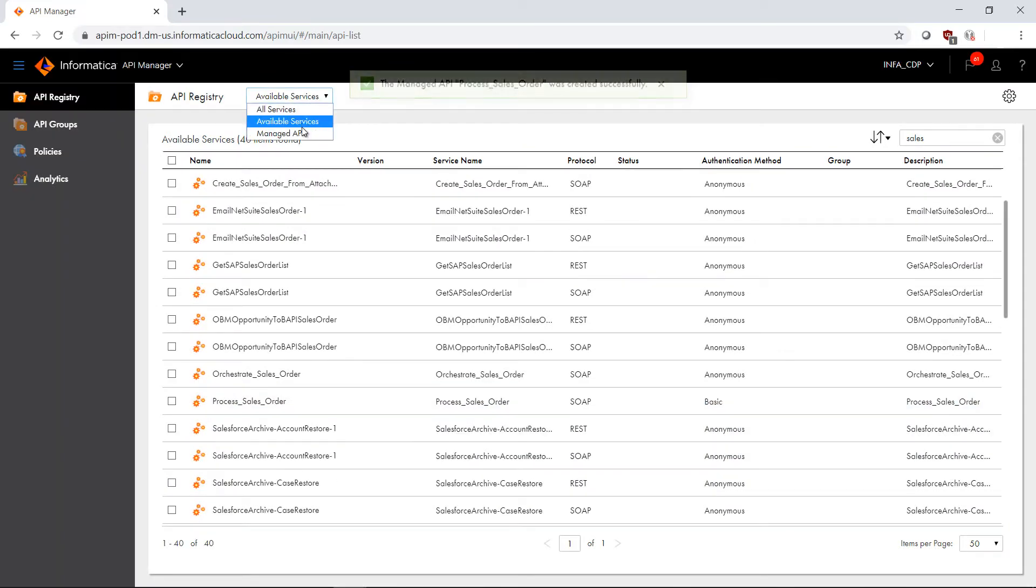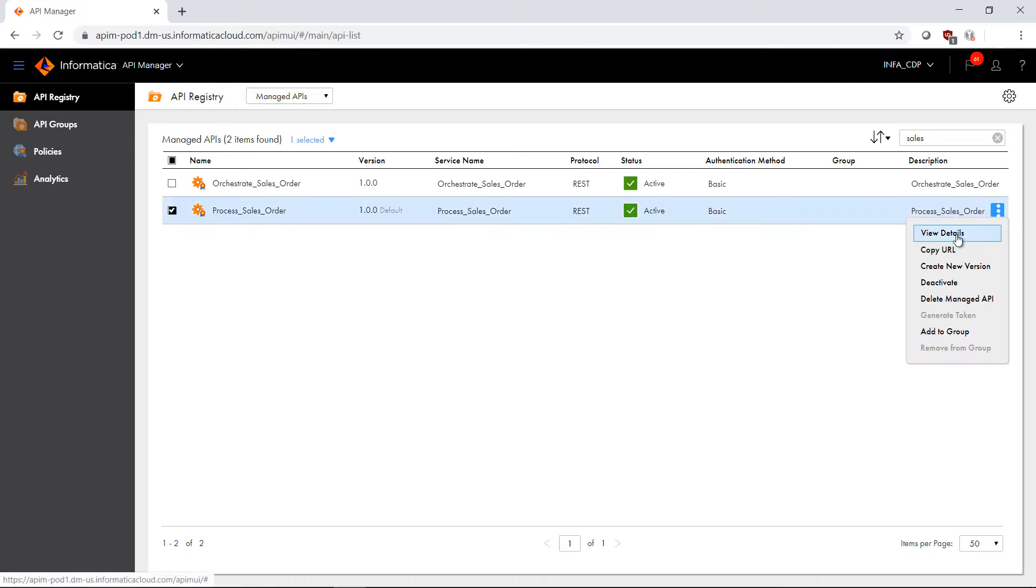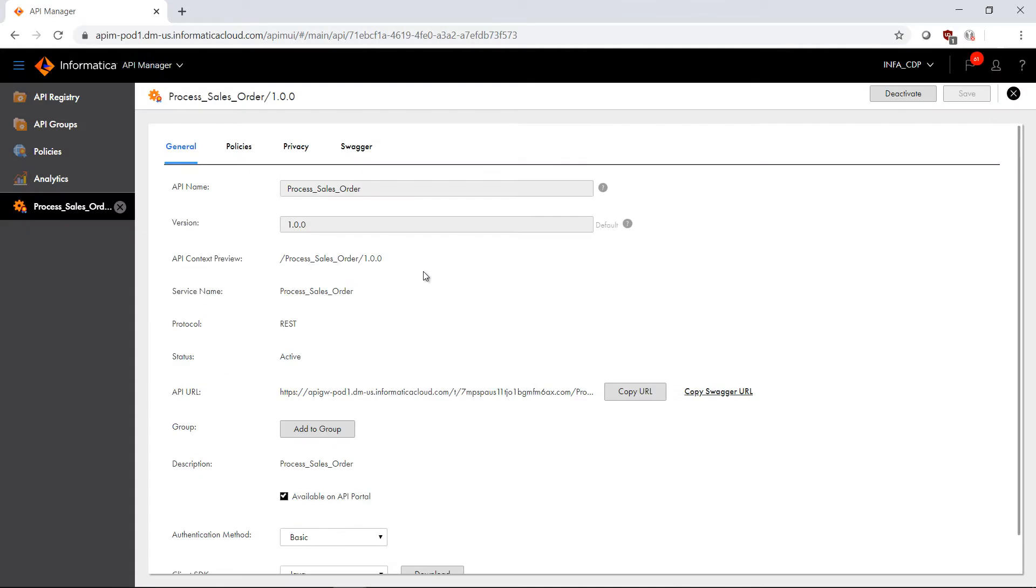Now if I scroll to managed APIs, I can see process sales order as a managed API, and now I'm going to click on this, view the details, and we'll make some changes.